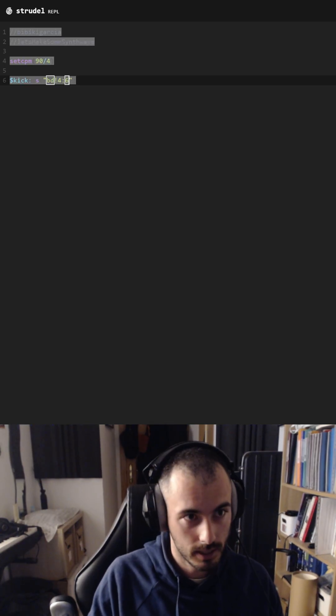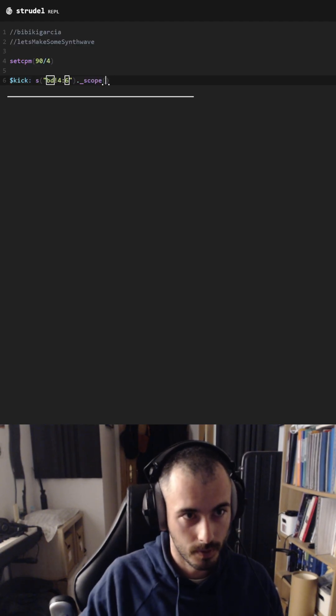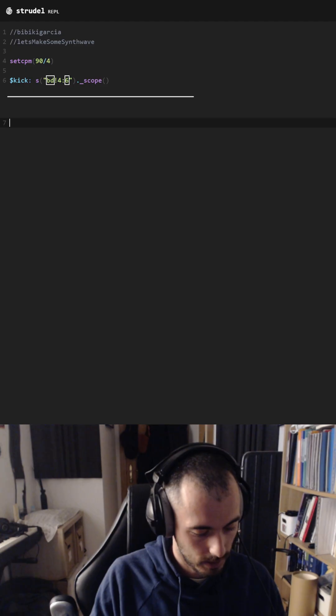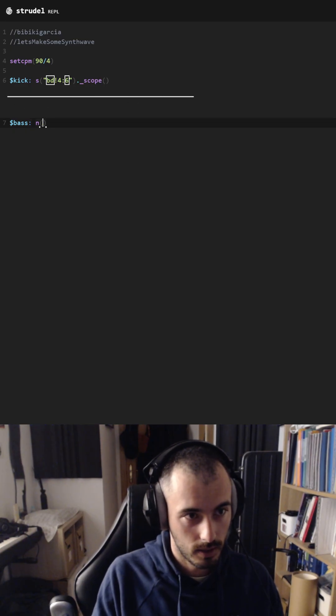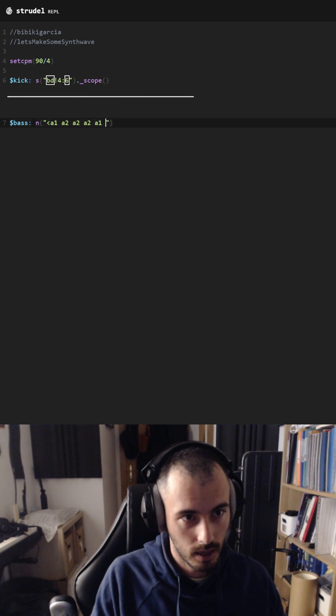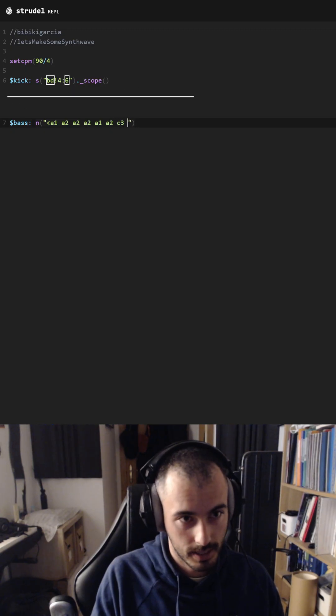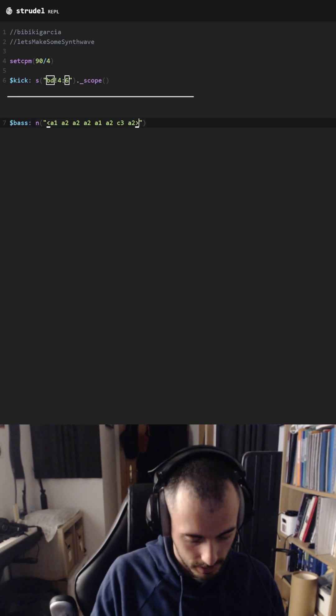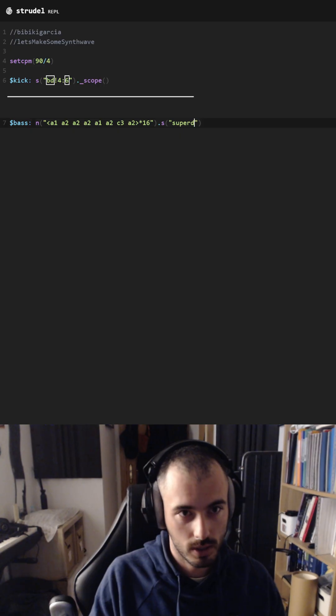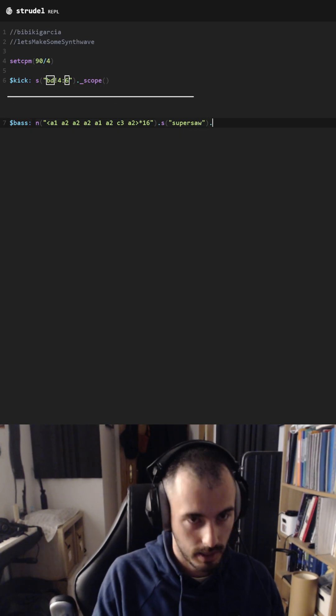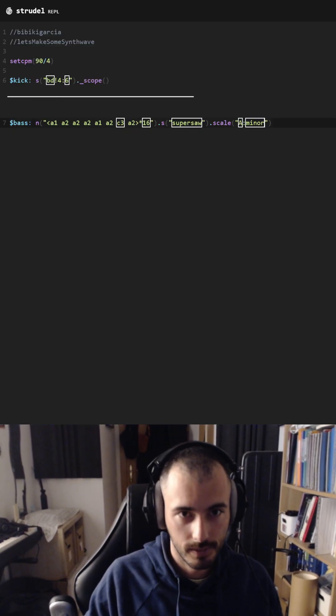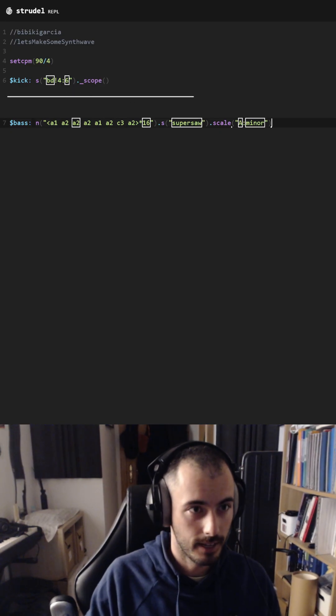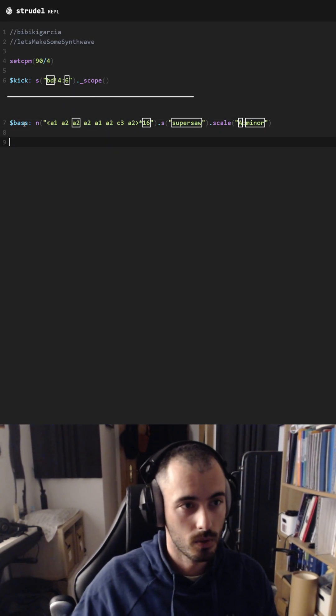Sample number six. Okay, now let's add the bass. For that we are going to use some notes: A, A, A, A, C, A, 16th notes with supersaw sound in A minor scale. Let's see. Yeah, nice. Now we need